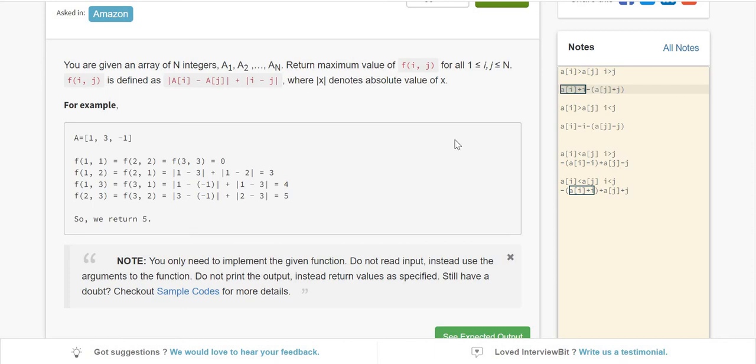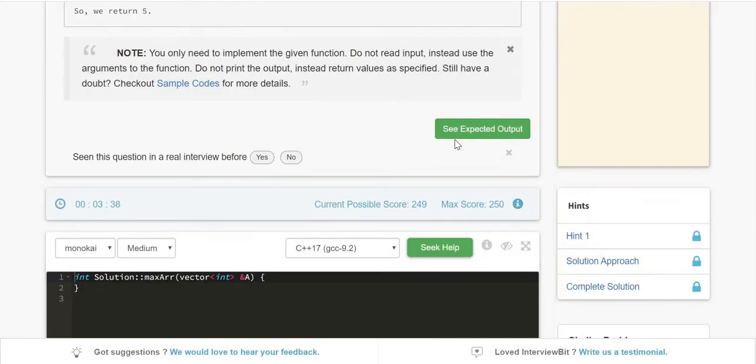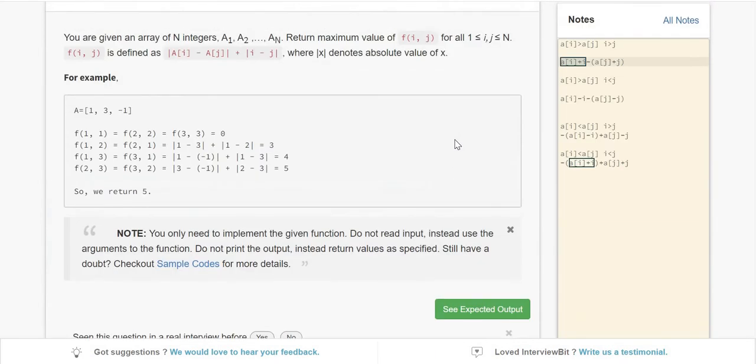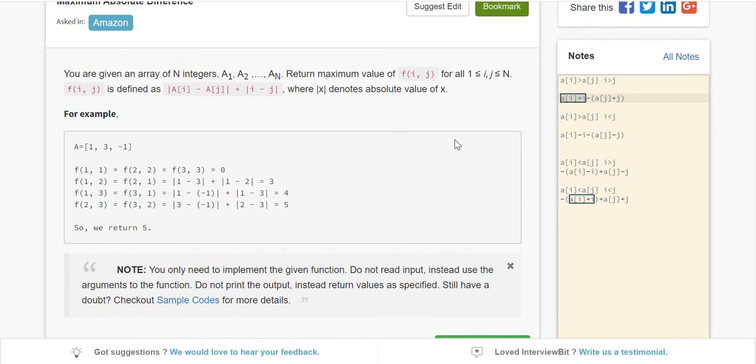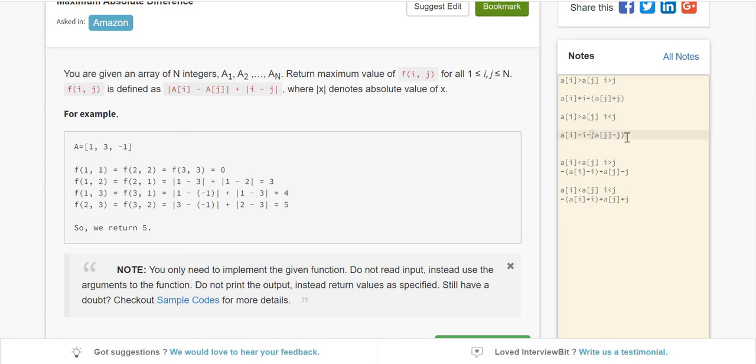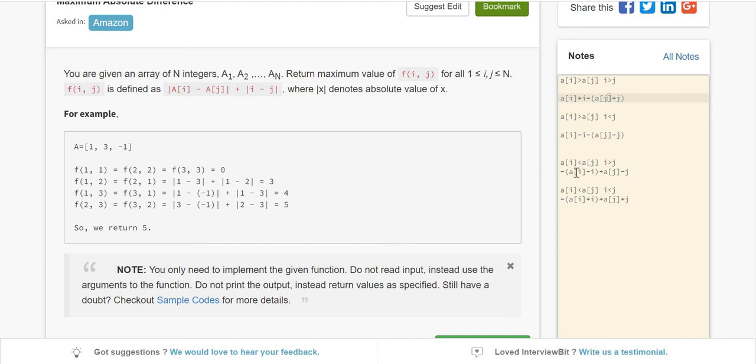You could use a double loop to calculate this, but that would be cumbersome - iterating i from 1 to n and j from i plus 1 to n, computing this each time. But I think I can do this in a single loop because I'm seeing a pattern with these expressions: a(i) plus i, a(i) minus i, a(j) minus j, a(i) plus i, a(j) plus j.